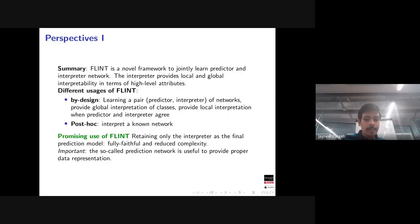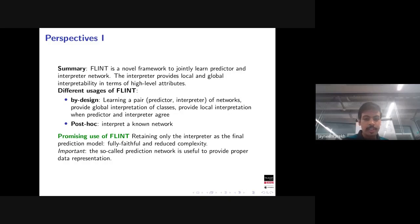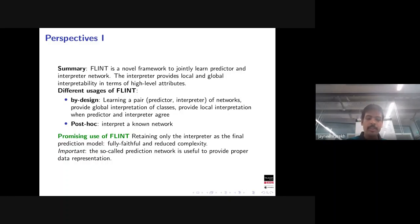One possible use of FLINT is to retain only the interpreter g as the final prediction model, discarding f after training. This gives a model of reduced complexity that is fully faithful to itself. Even in this case, the predictor network is not useless — it still helps during training to provide good representations for the interpreter.